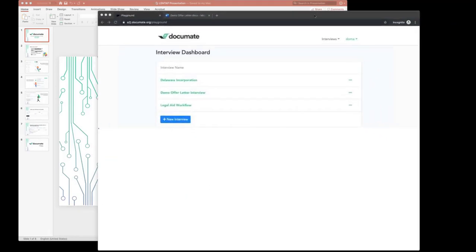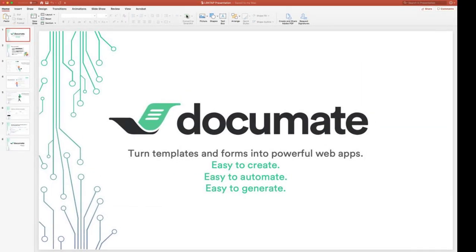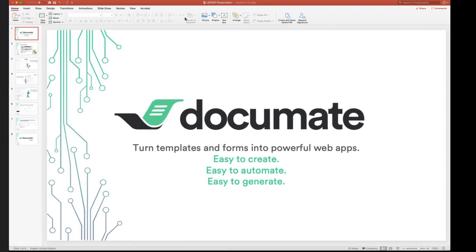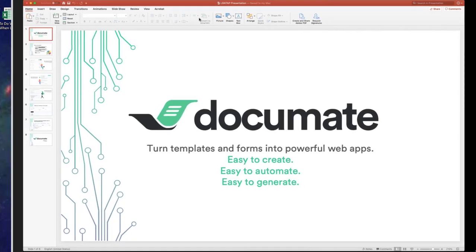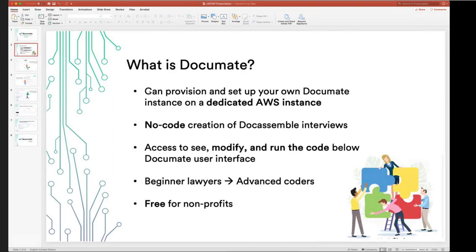Hi everyone. I'm going to tell you a little bit about what DocuMate is, what we do, and how we can help you build out DocAssemble interviews. So we're DocuMate — we kind of started out a little differently. We used to be called Help Self Legal. We were initially creating guided interview workflows for a variety of different areas, starting with domestic violence in California, and then realized we were spending a lot of time on development. We found out about DocAssemble and decided to build a no-code solution to building DocAssemble interviews. We're now working with tons of legal aid organizations and also law firms. If you're a legal aid organization providing these tools for free to the public or using them internally, we give you an account for free.